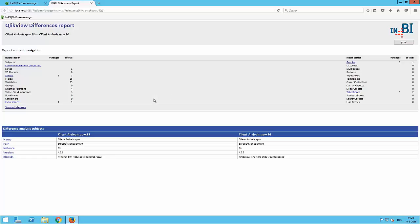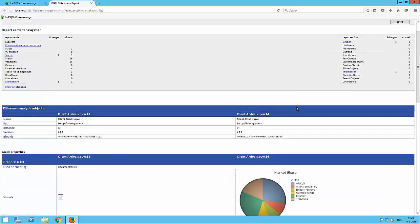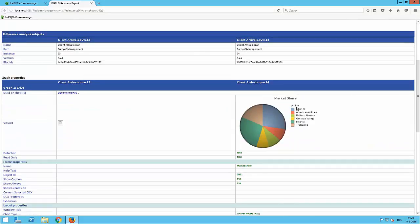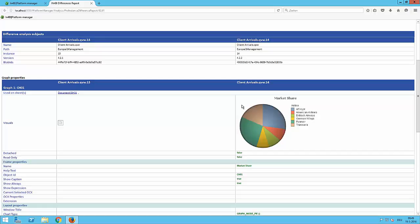Easily I get the information okay that in the graph there was a change. I can click on it and get directly to the section where I can see okay this in the newer version there is a pie chart which were not existing on the previous version. I have clearly or it is clear for me what I have to test now going back to the platform manager.